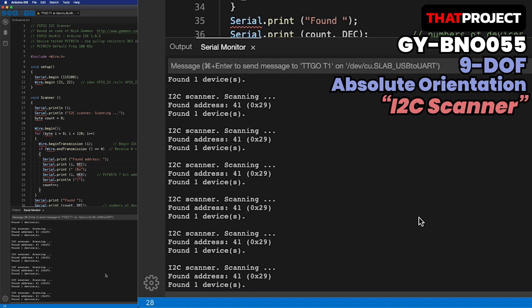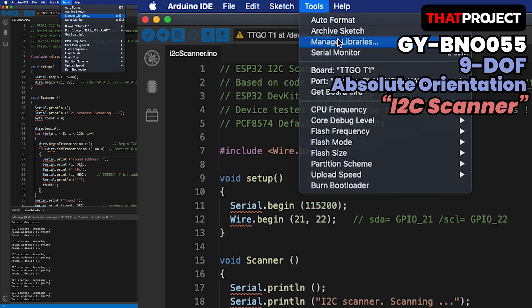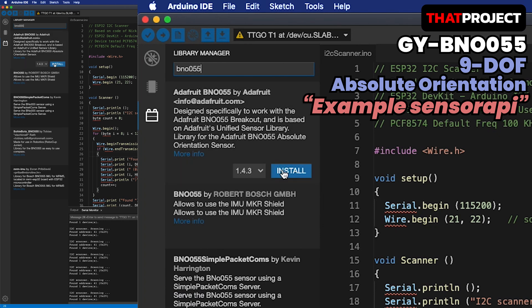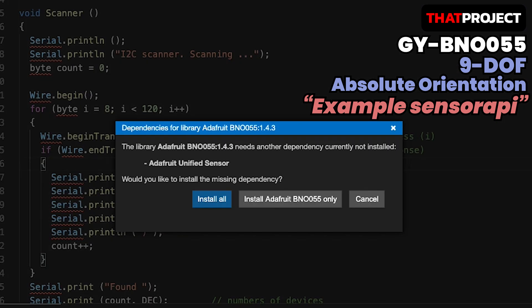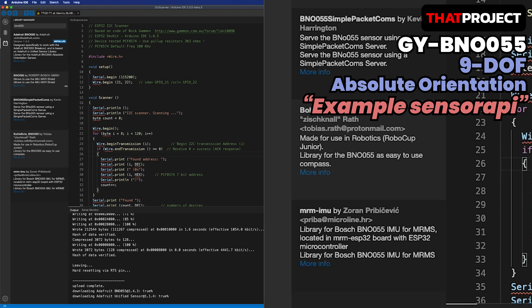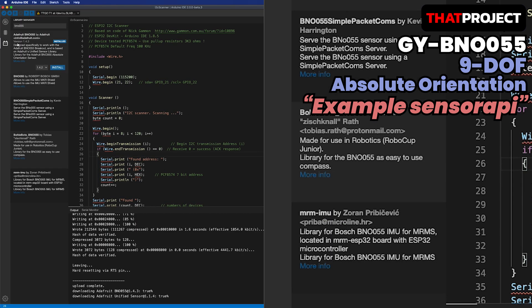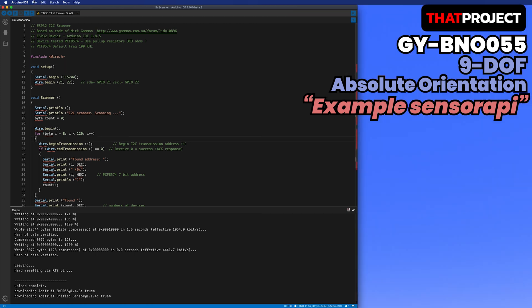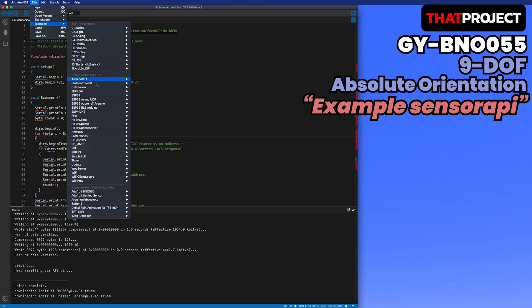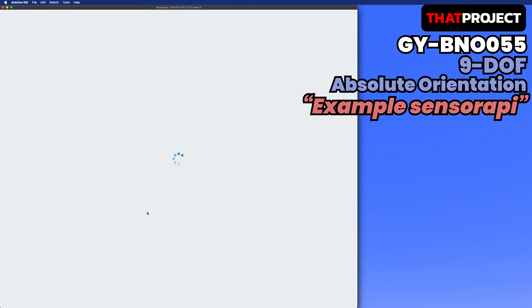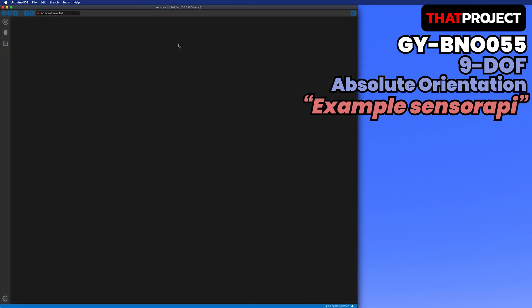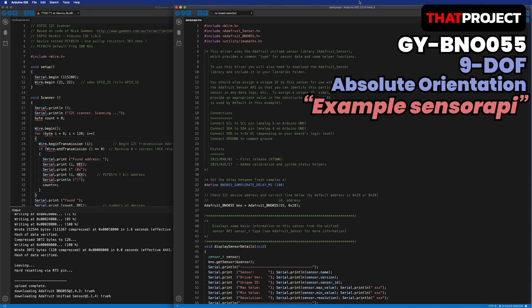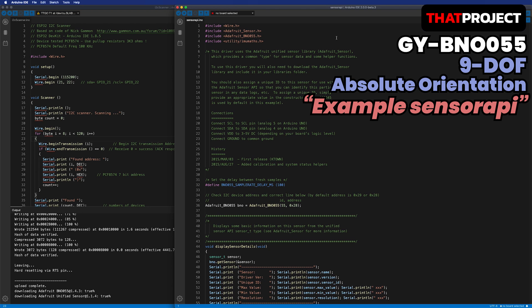ESP32 found the connected I2C device and its address is 0x29. Now that everything we need is ready, we can test with the BNO055 example source code. Let's install the BNO055 library provided by Adafruit. The Adafruit unified sensor library is also required, so please install it together. After installation, you can find example source code related to the BNO055. Let me load the example of the sensor API. It can check the chip information and orientation of the connected device.